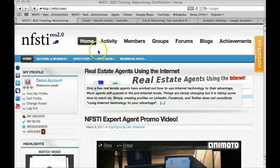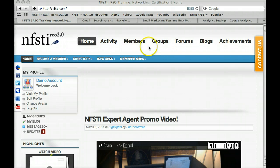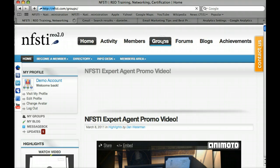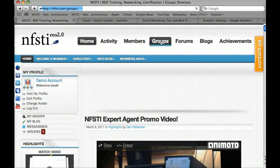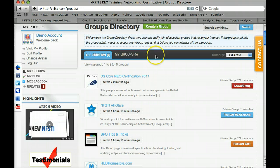Let's go ahead and move into the functionality of the website and how to get into your DS Core group, navigate around, download the instruction manual, listen to the online audio files, and then finally take and pass the exam. First, let's hit our Groups button from the home page. On the top navigation bar, in the groups directory, you're going to find one of the groups down here with the blue feather DS Core logo — that is called the DS Core REO Certification 2011 group.